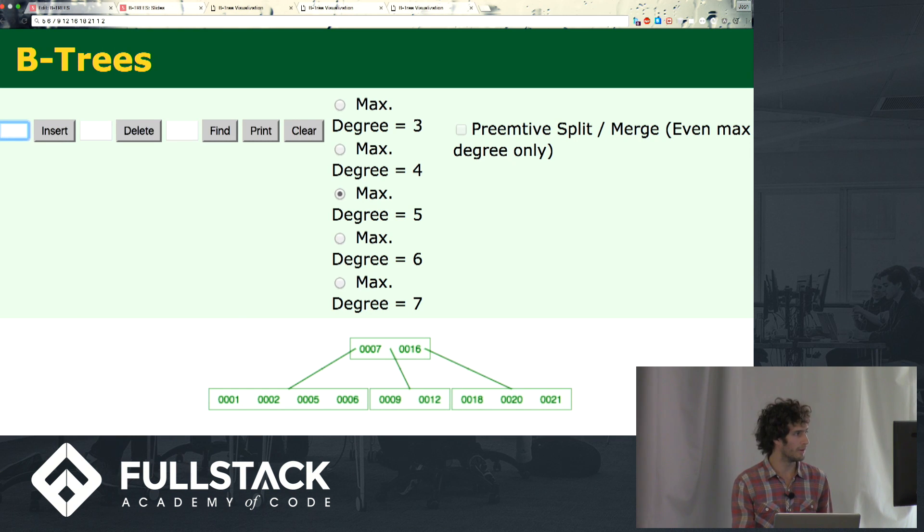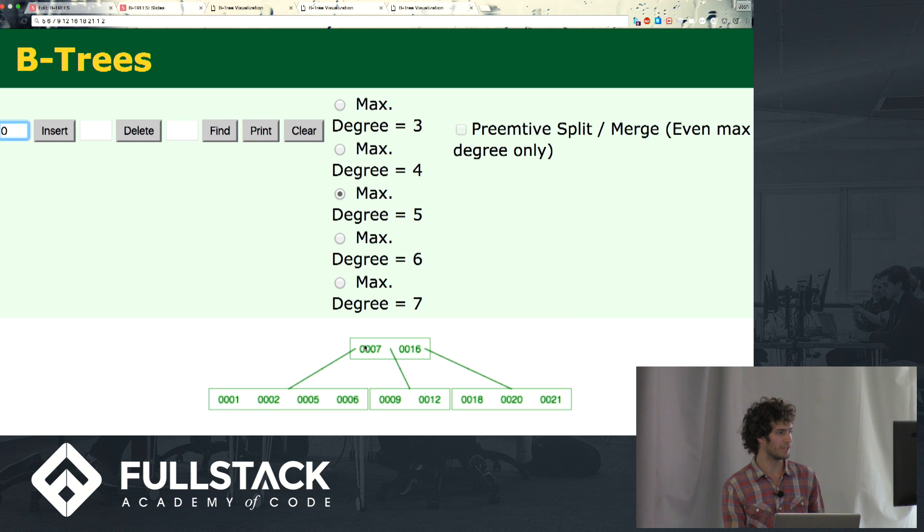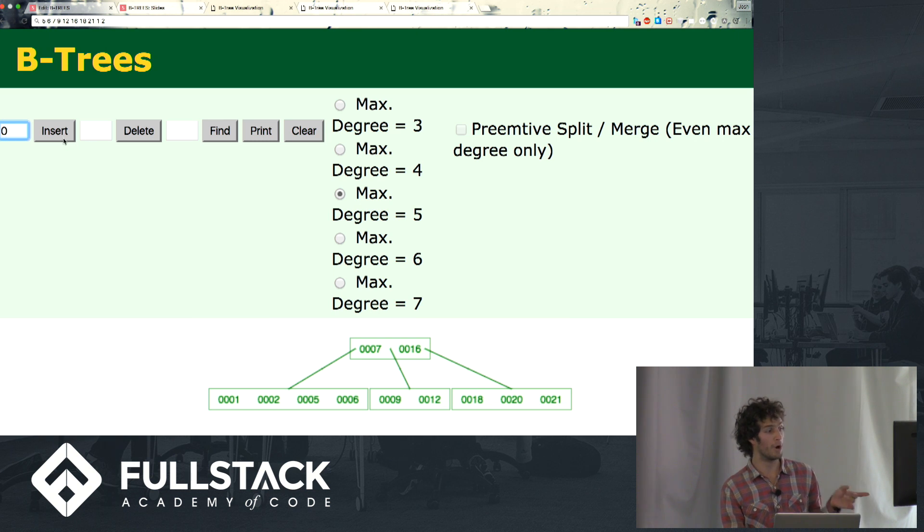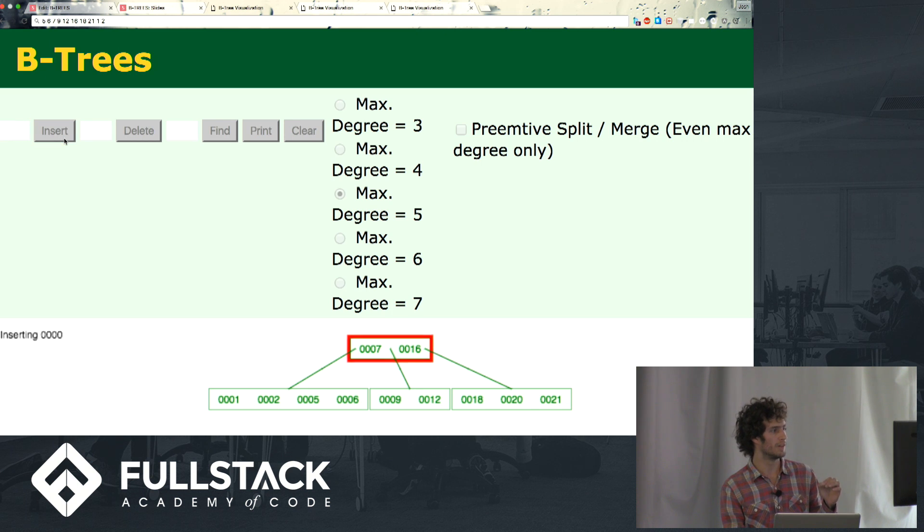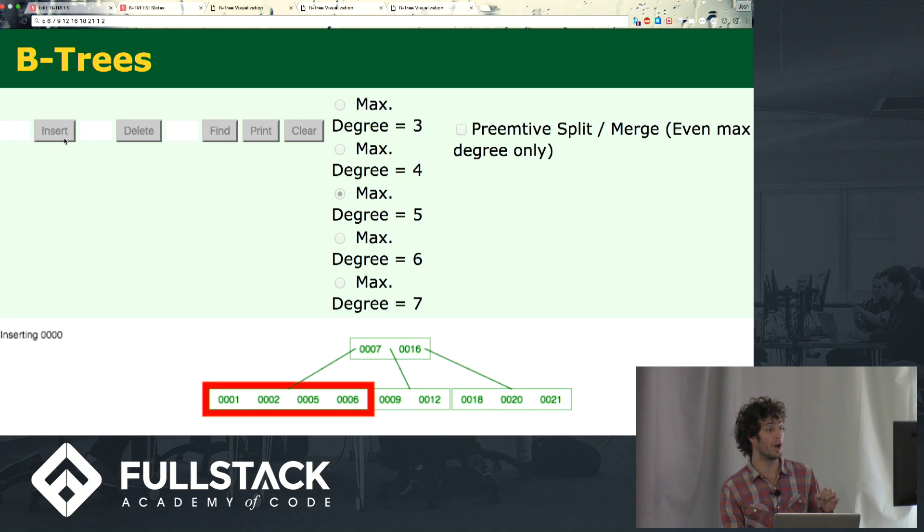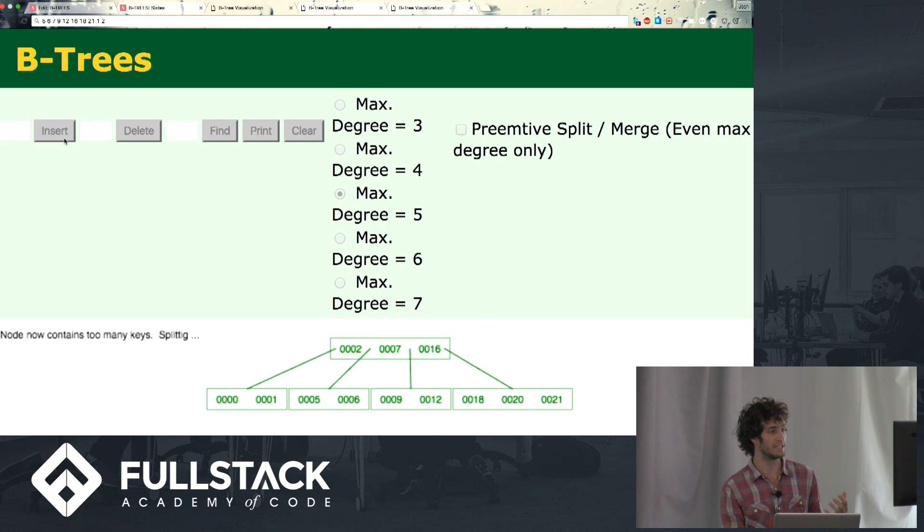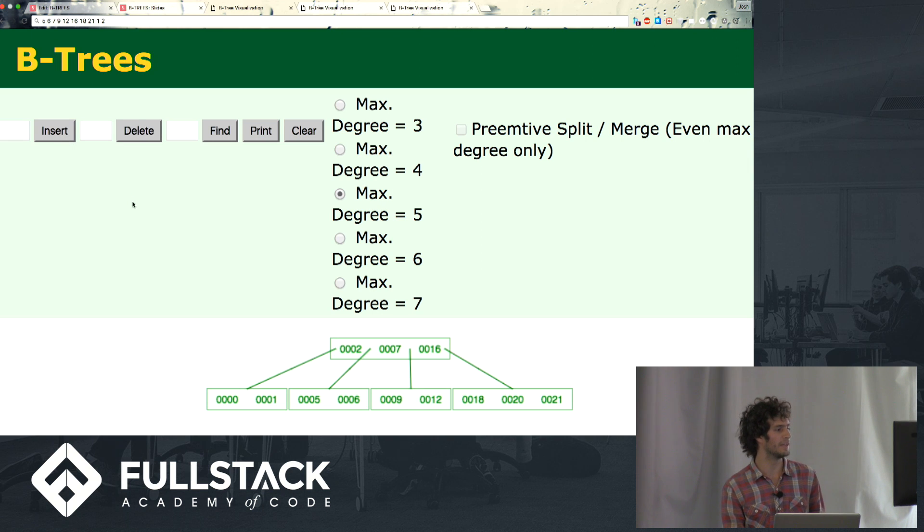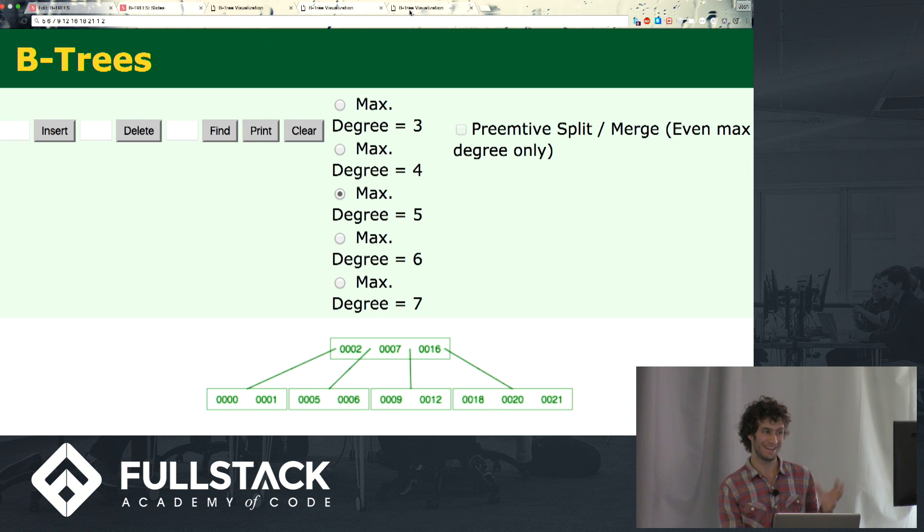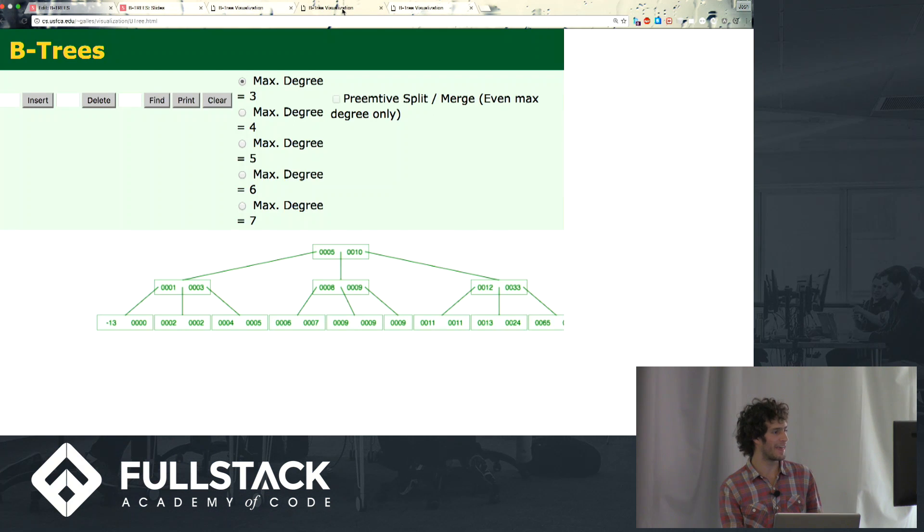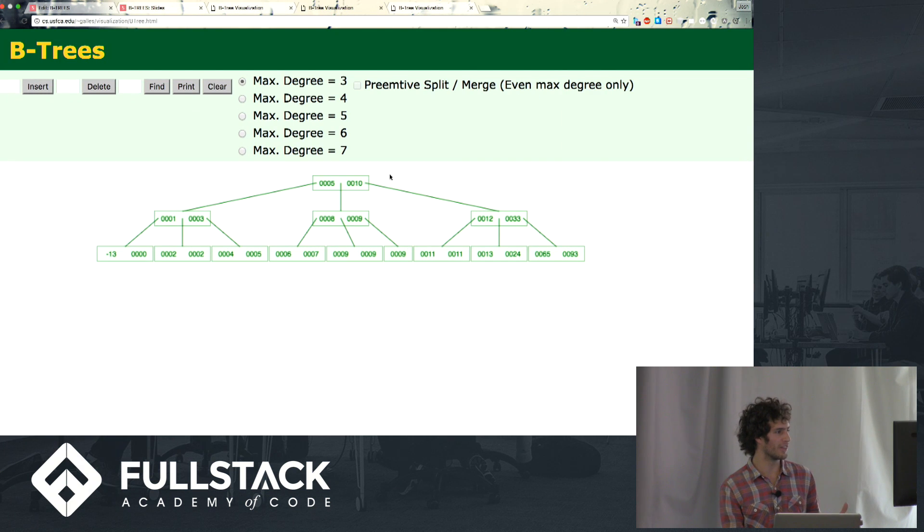What about when we insert our zero? So you're going to be watching for it, sending it to this leaf node, and then splitting and promoting the key 2 to the parent node, which in this case is the root node. So that was kind of crazy, right? Kind of crazy.